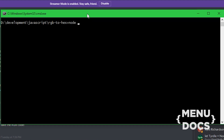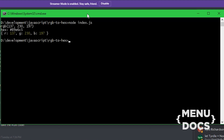So if we do node index.js, you can see we have the RGB value, then we go to the hex value, and then we're going back to the RGB value. This is what we're gonna make today, so let's jump straight into the tutorial.